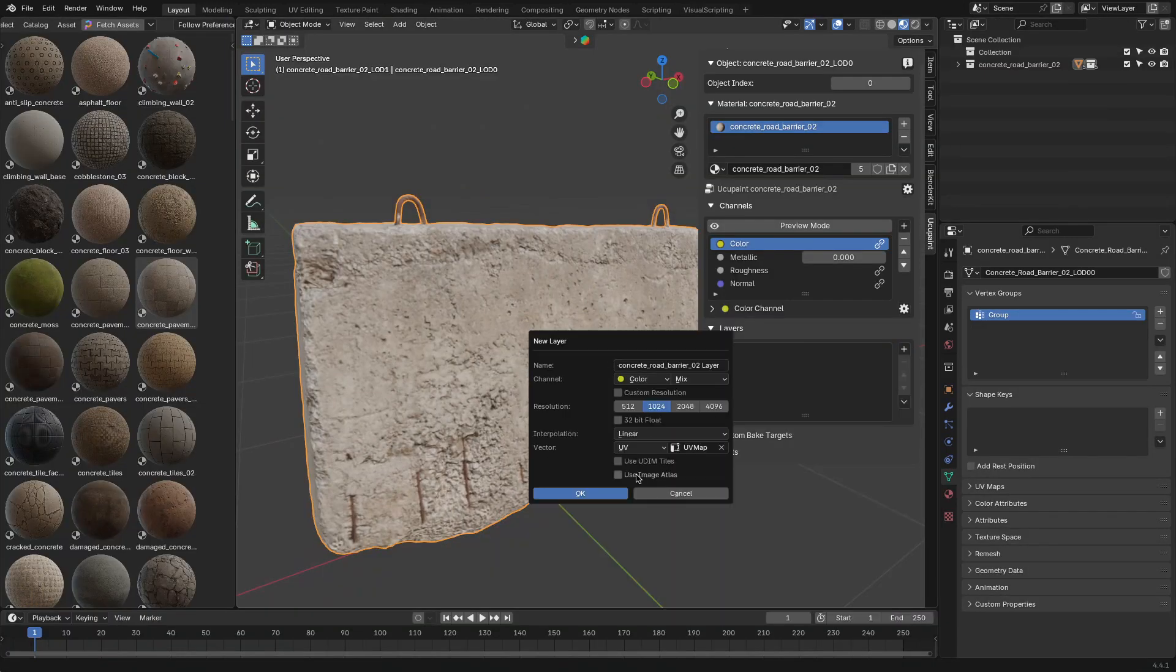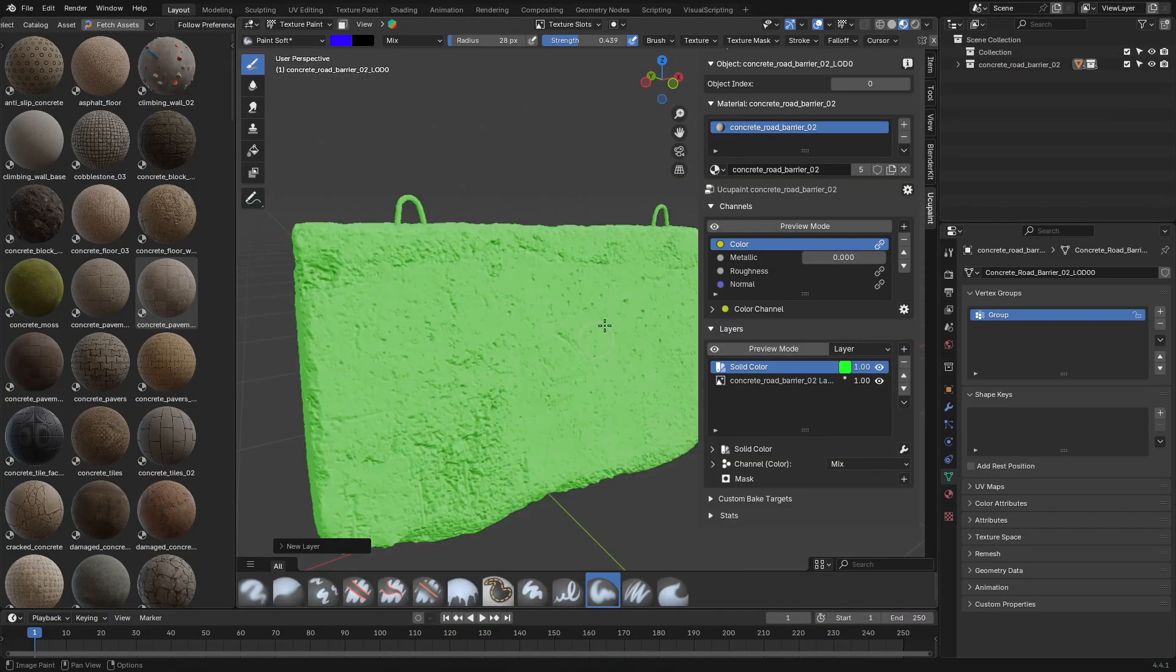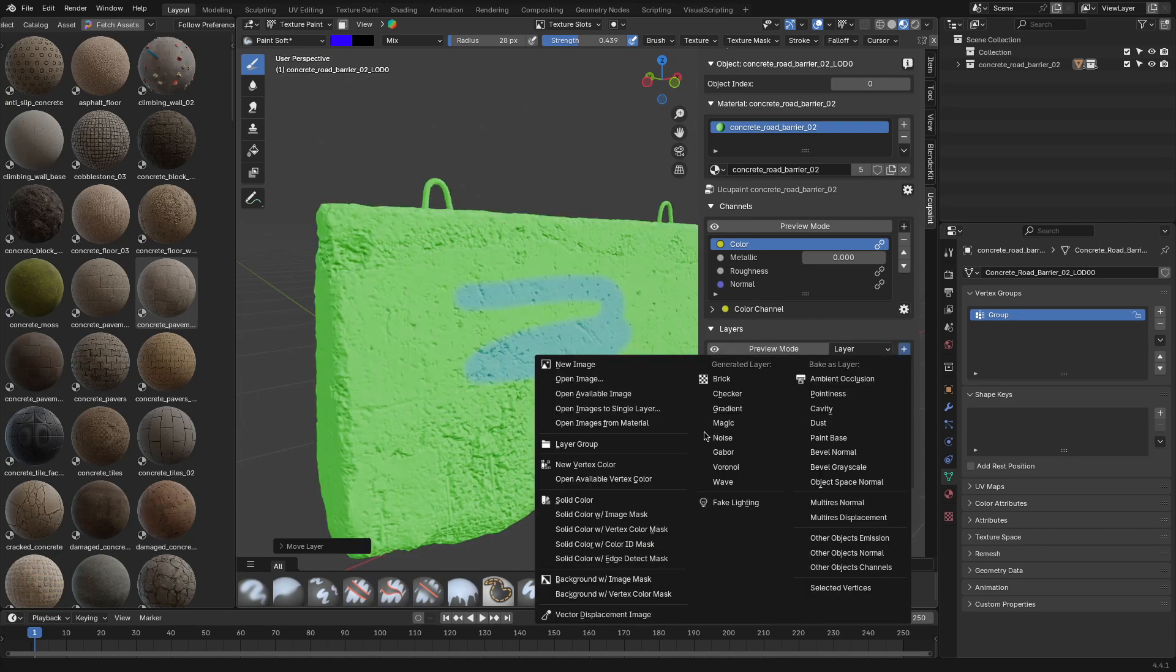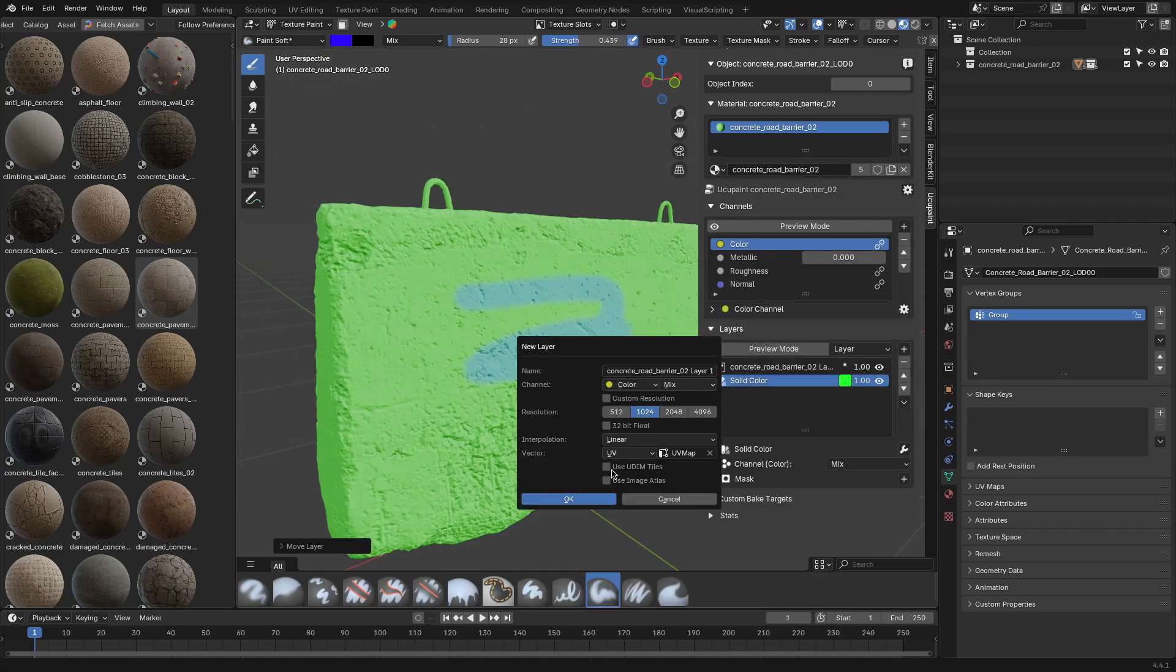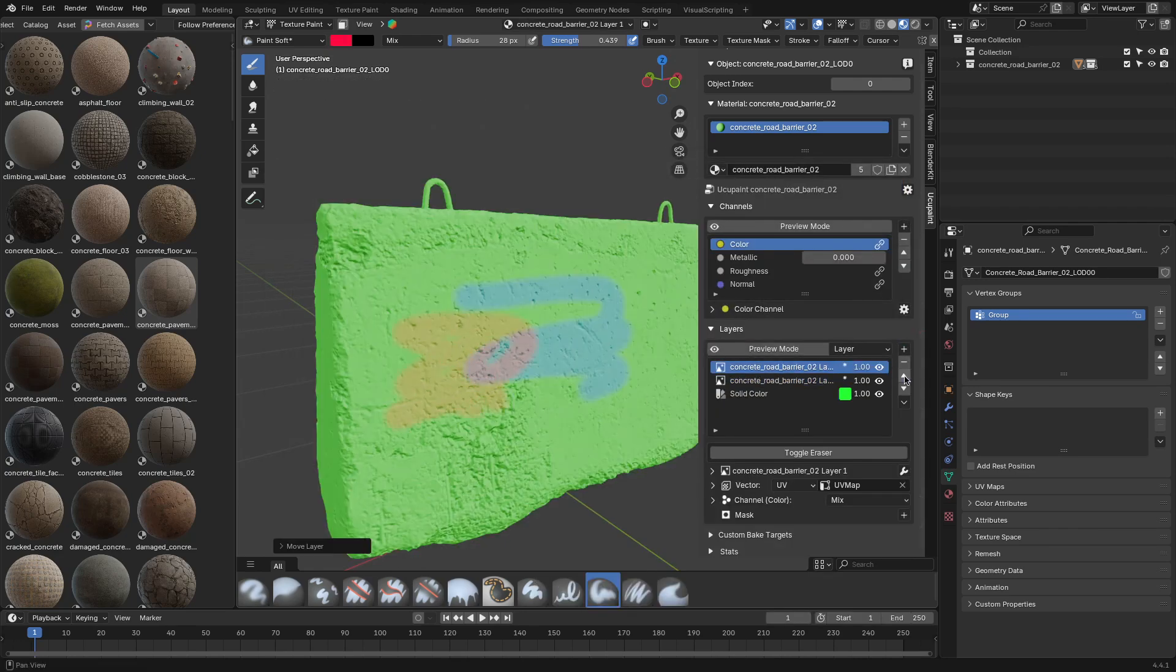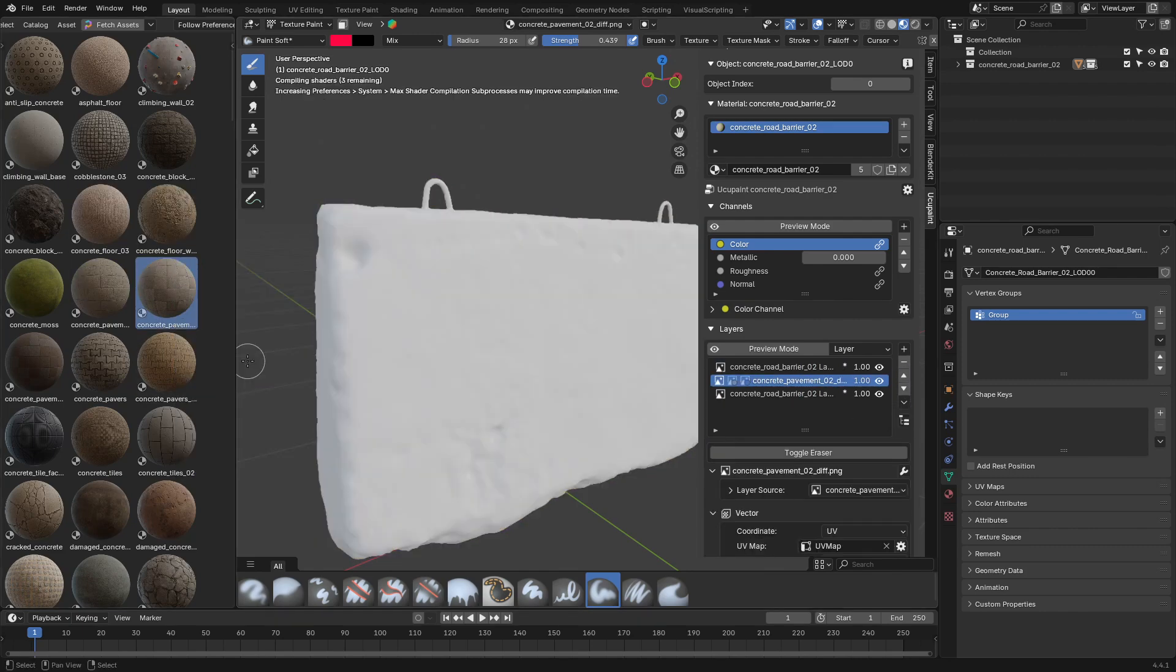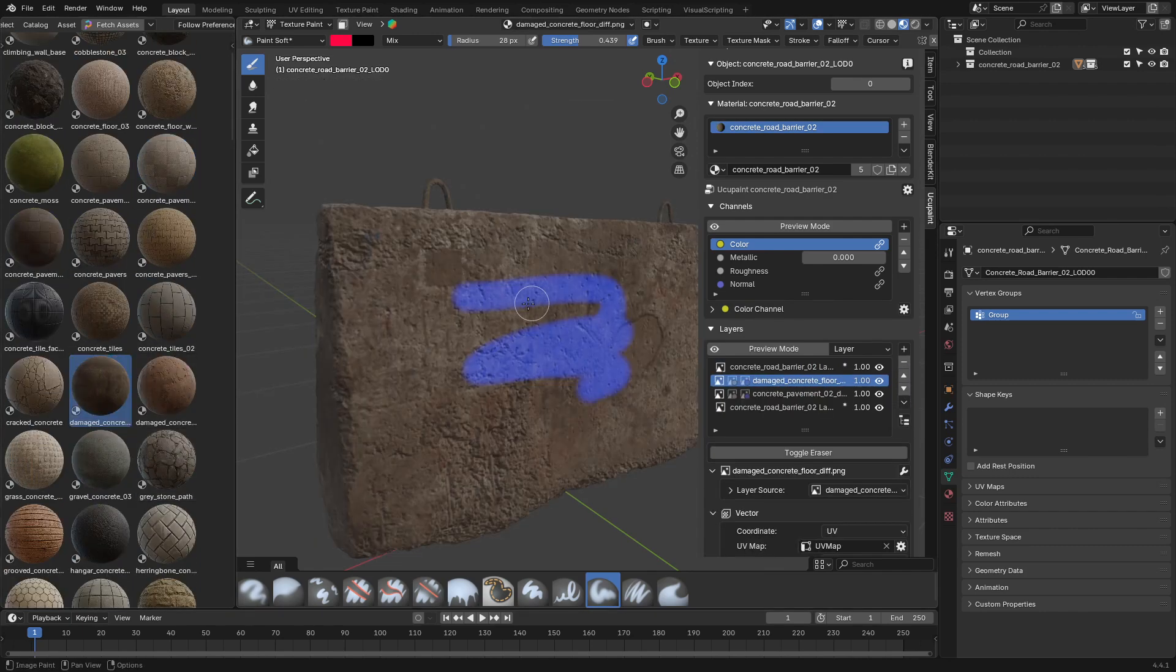The first thing that YukoPaint fixes is Blender's lack of a real layer system. Normally, you have to juggle a bunch of different images just to get basic painting done, one for color, one for roughness, another for metallic, and so on.